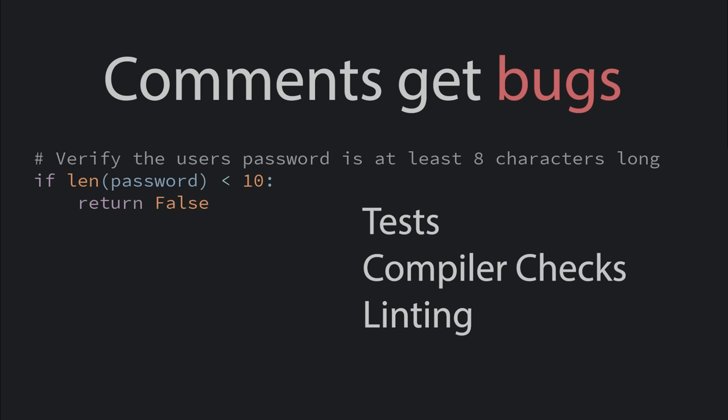Maybe one day we can have some static analysis tool that uses AI to determine if the code matches the comments and flag any discrepancies. There's your startup idea.